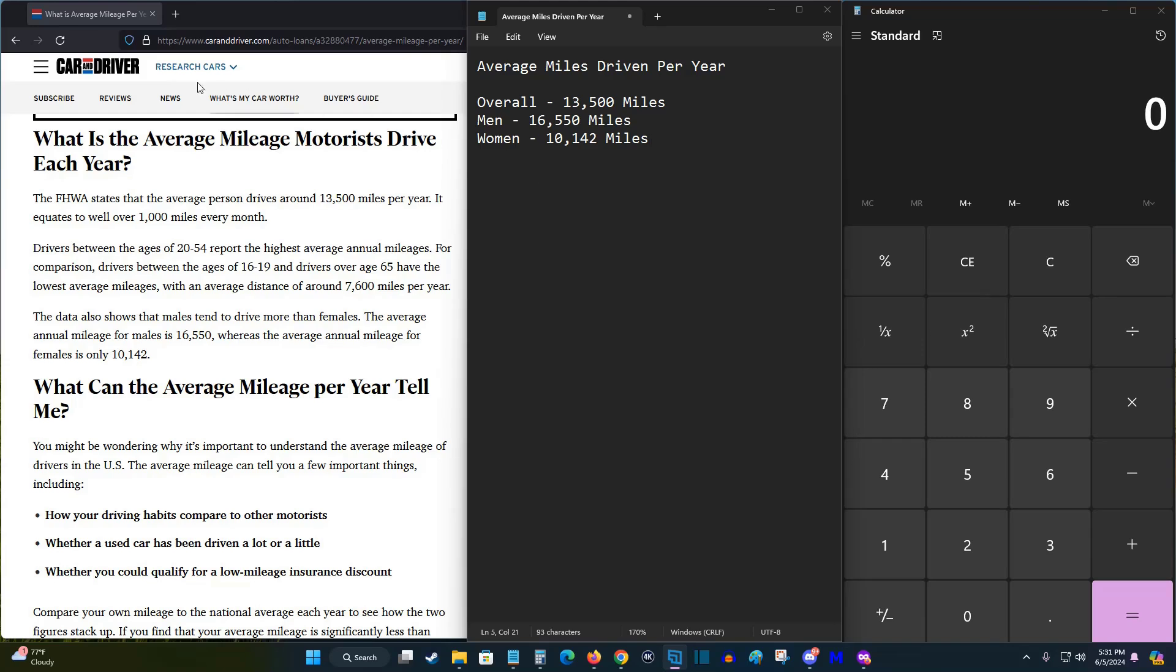Taking this information from this Car and Driver article, it says that the FHWA states that the average person drives around 13,500 miles per year, the average male drives 16,550 miles and the average female drives 10,142 miles. This is the data that we're going to work off of for the average person.